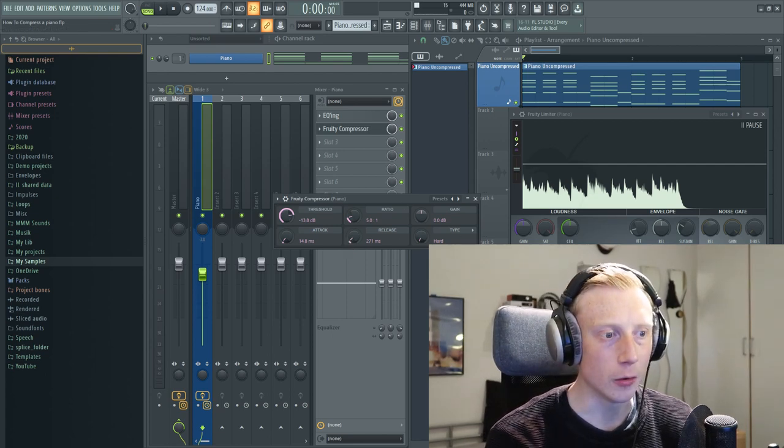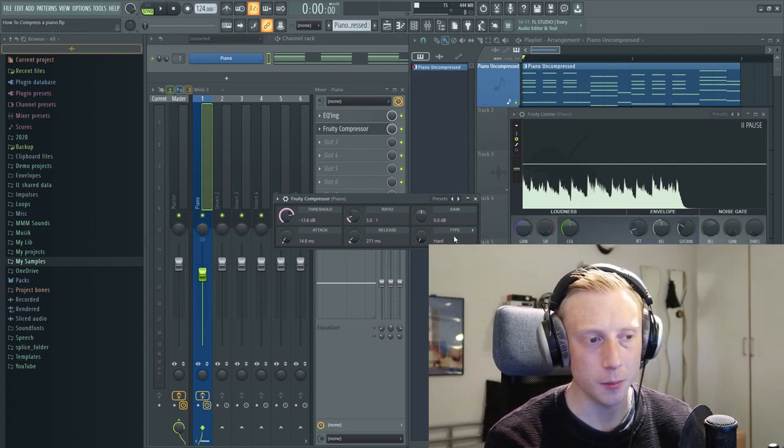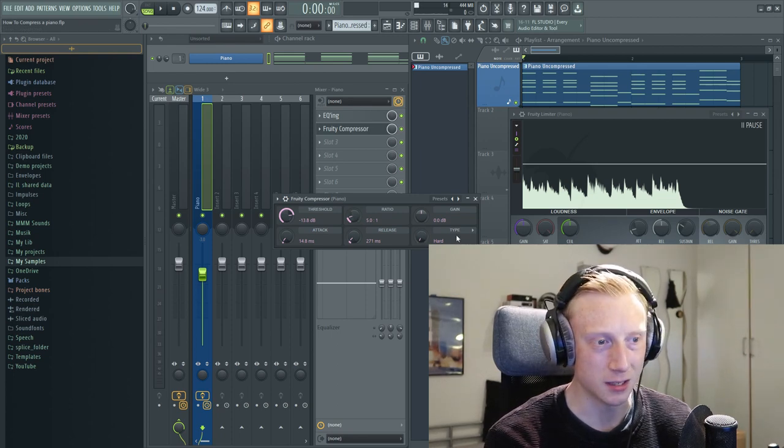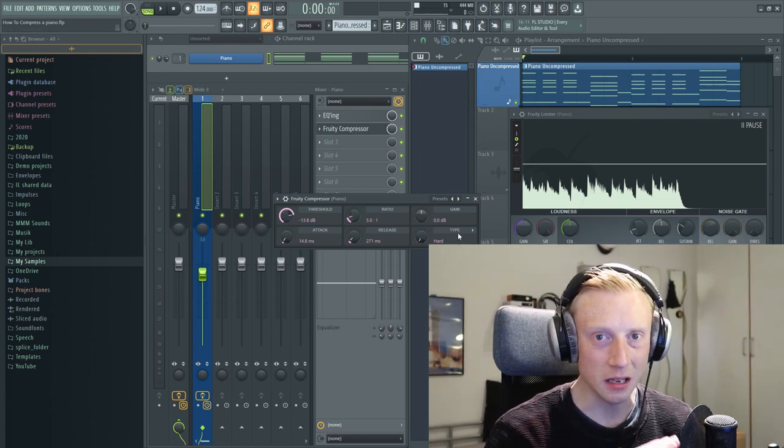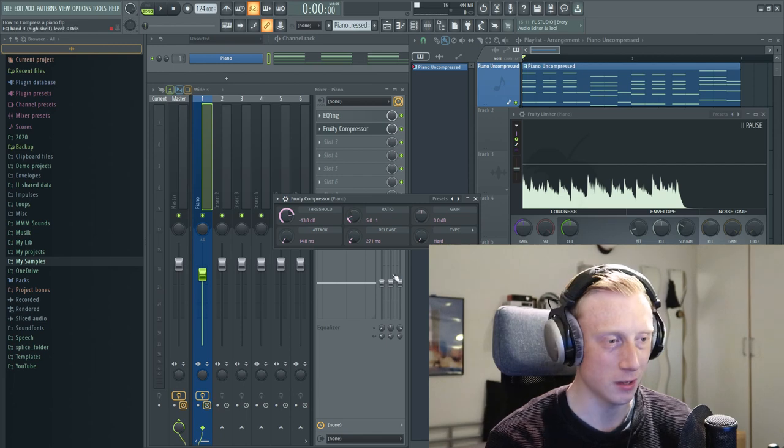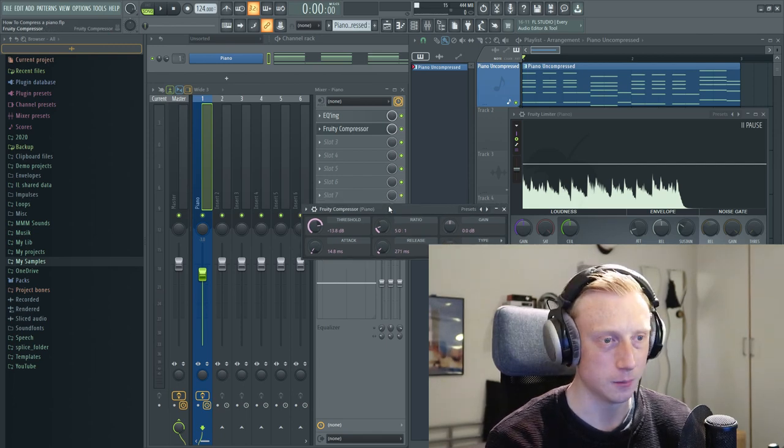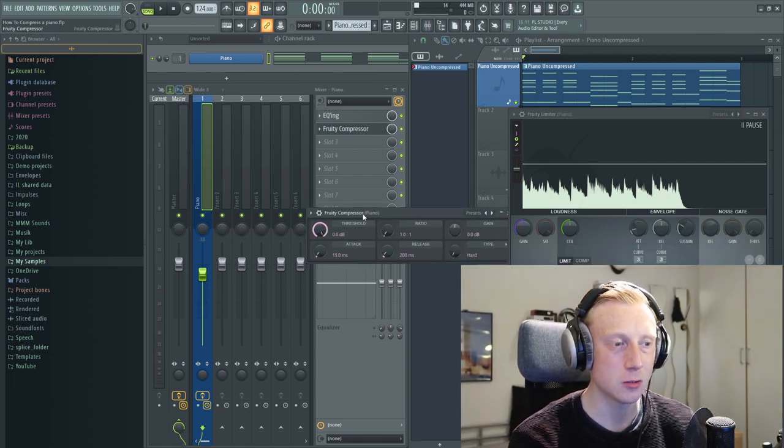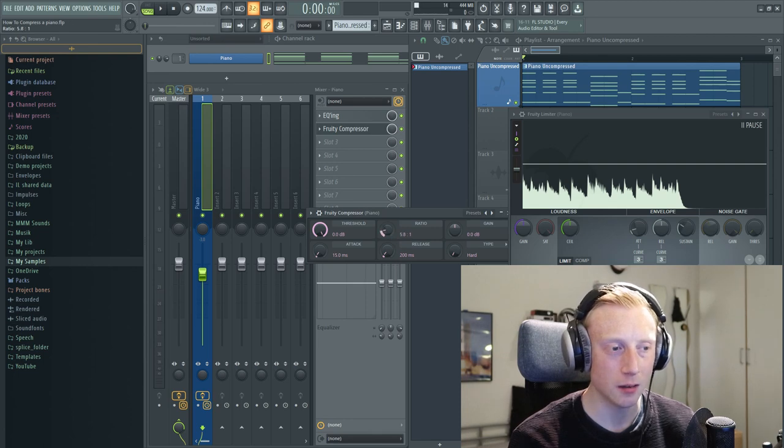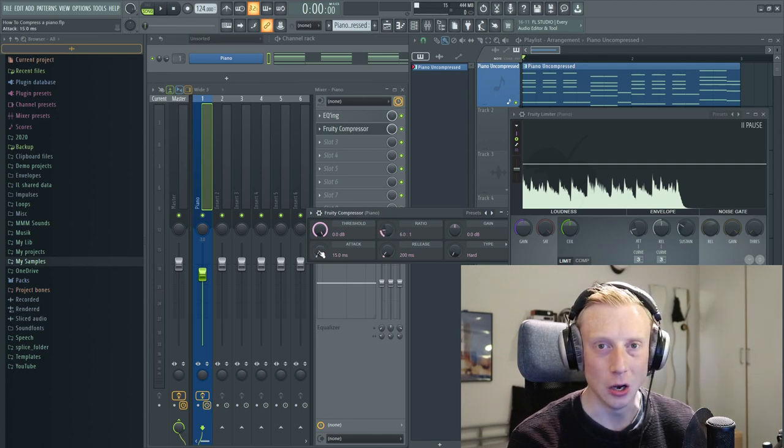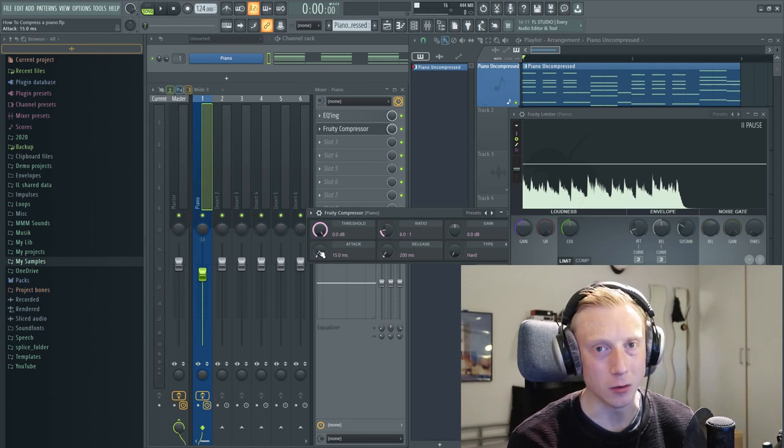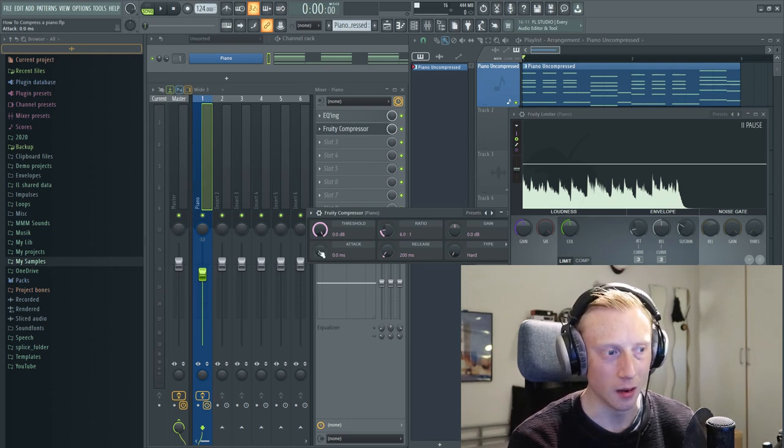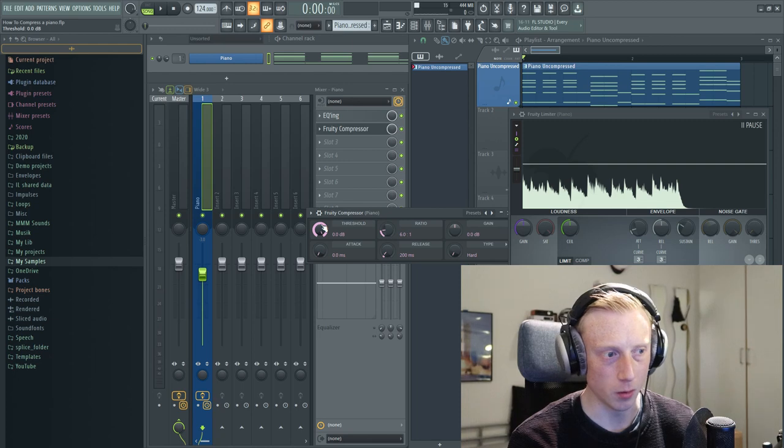We will not be looking so much at the gain and the type. In FL Studio the fruity compressor type is kind of the knee as you also see on many compressors. But let's get into it. So let's just try to put our ratio around 6 to 1. And we can just lower our attack all the way down so we can really hear what's going on.